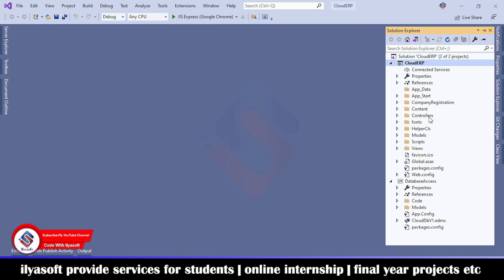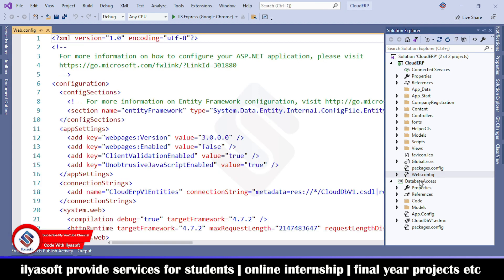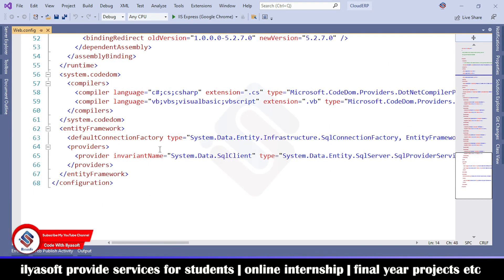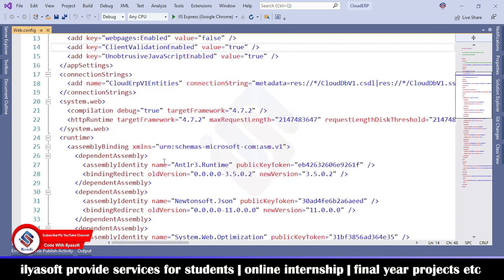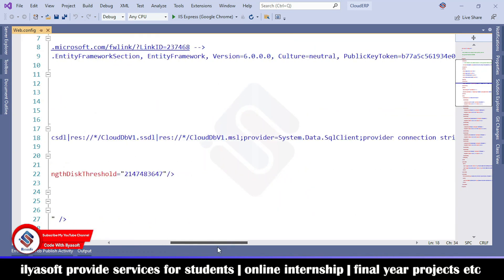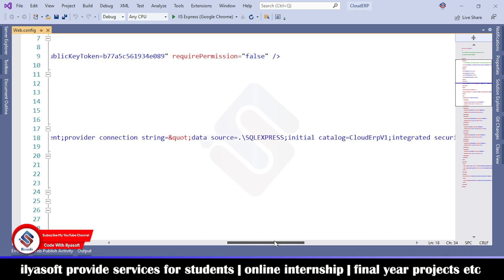Now you need to complete one more step. Go to the web.config file and scroll to check your connection strings. Check your server name — it must be the same. For example, I have the SQL Server Express, so the server is local slash SQL Express.